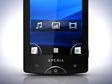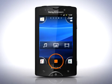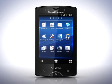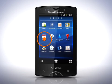At the bottom of the home screen you'll find the application screen icon. Tap it to see all applications that are installed. Drag to the left and right to browse.